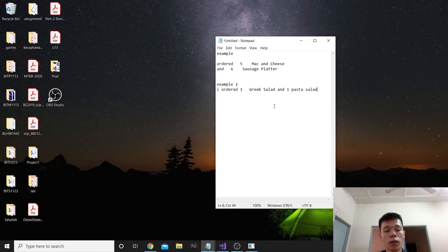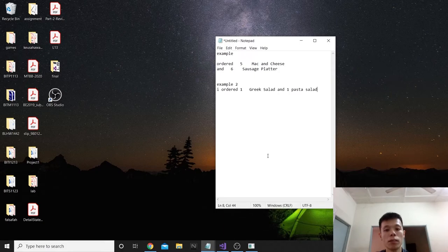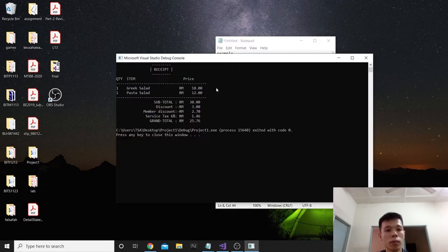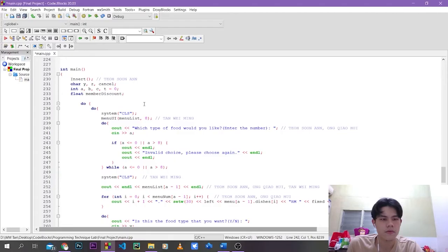I will show you the example of the receipt function. I order one Greek salad and one pasta salad. This is how the receipt function will display. That's all from me. Thank you.